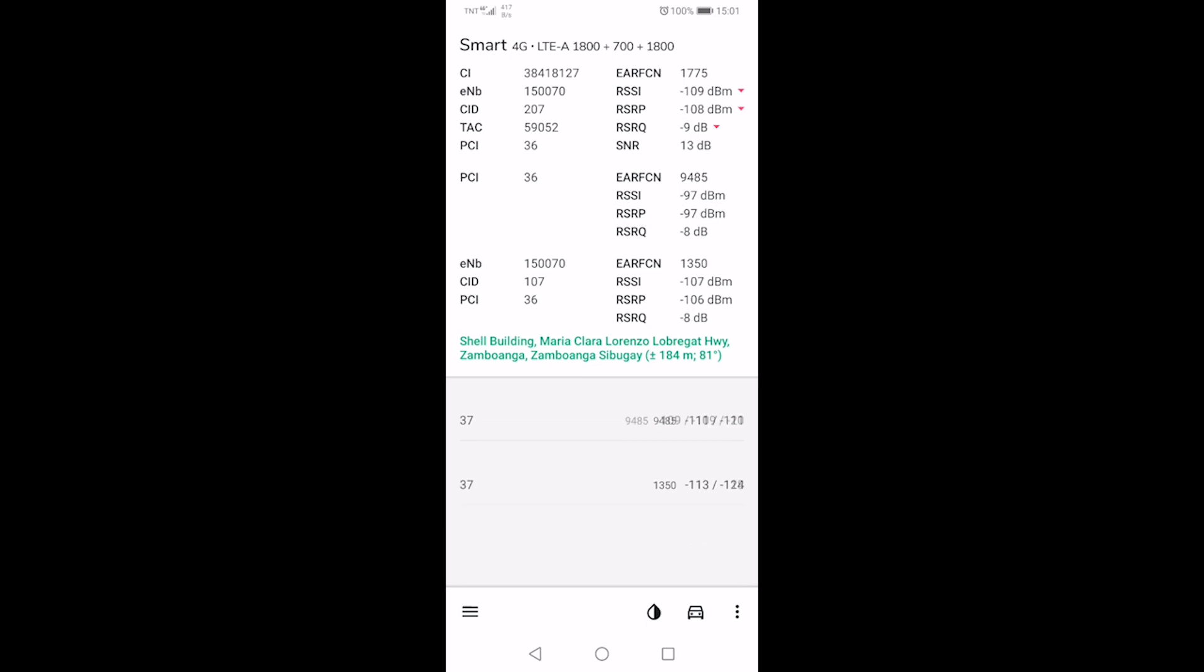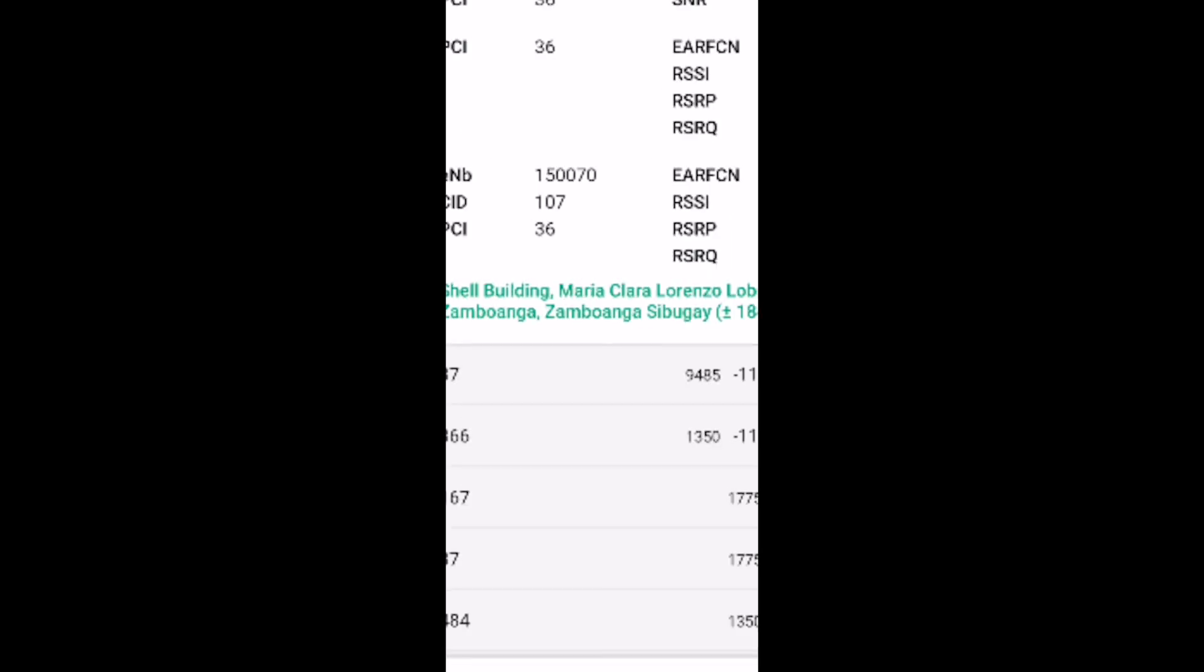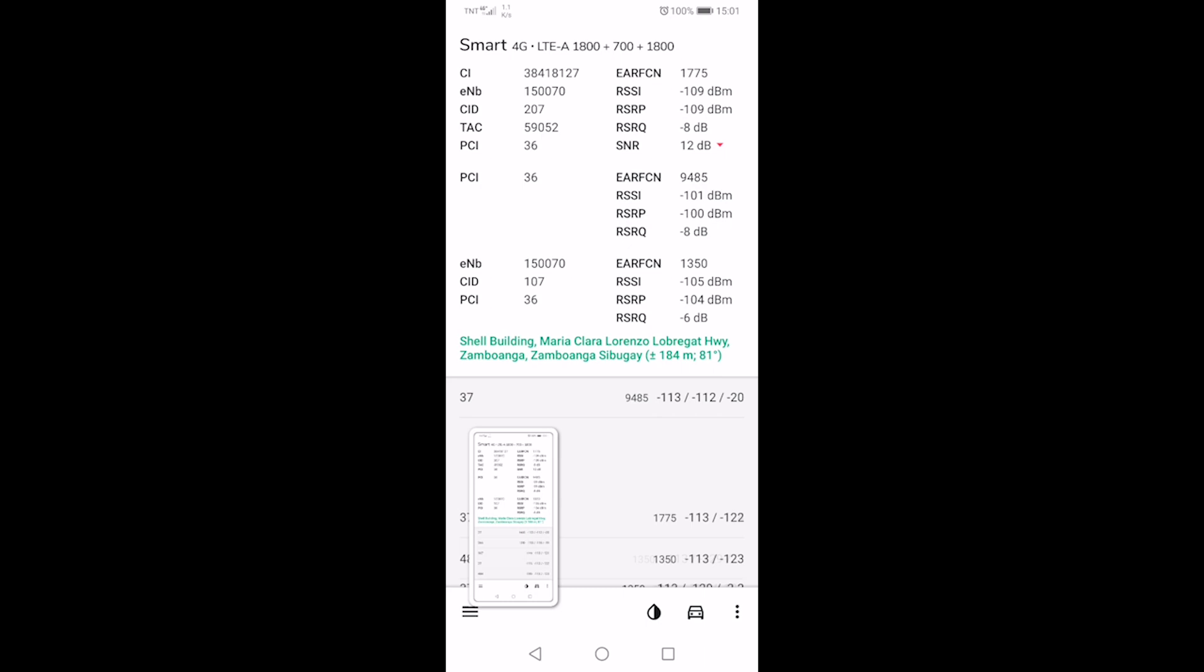And there you go, the tower is now giving us information about cell ID and the frequency band.